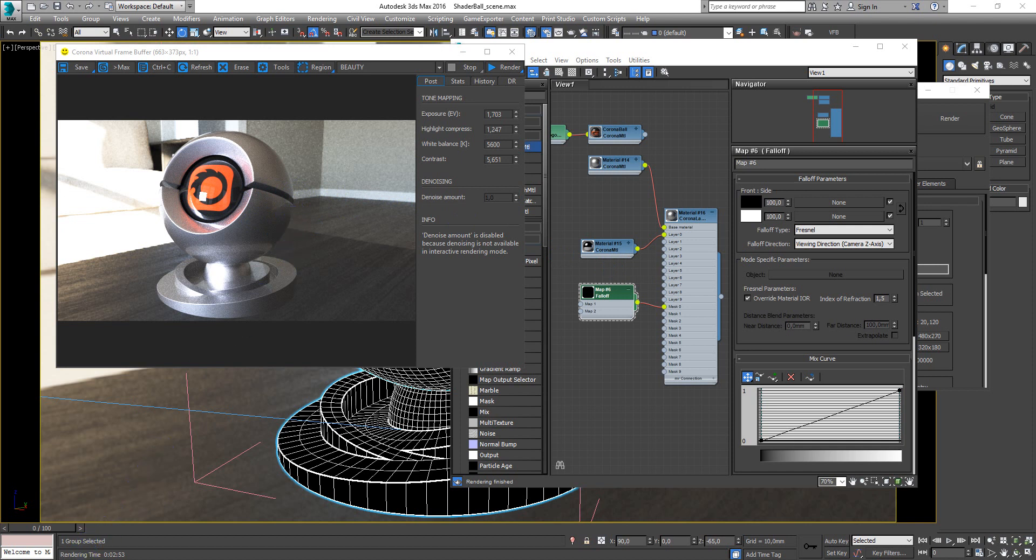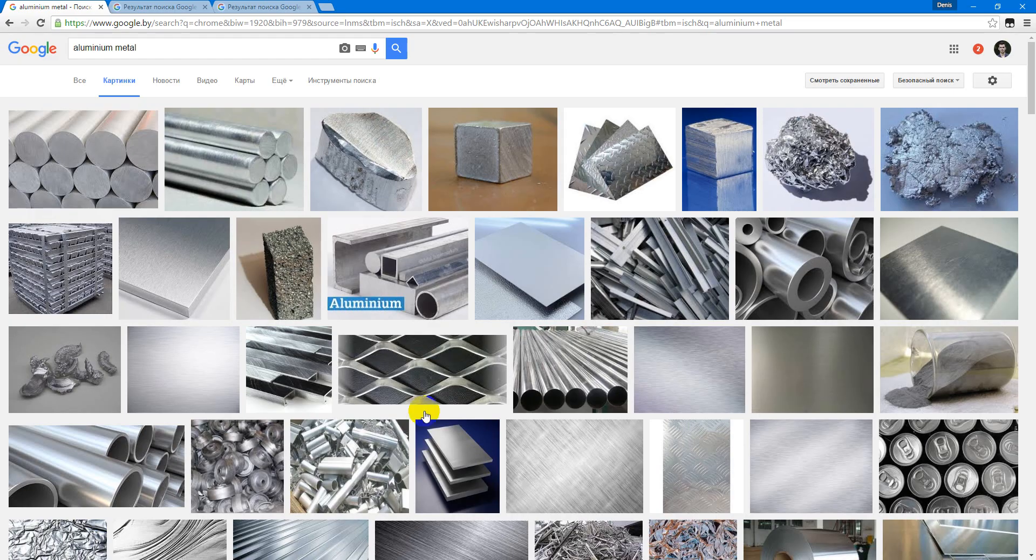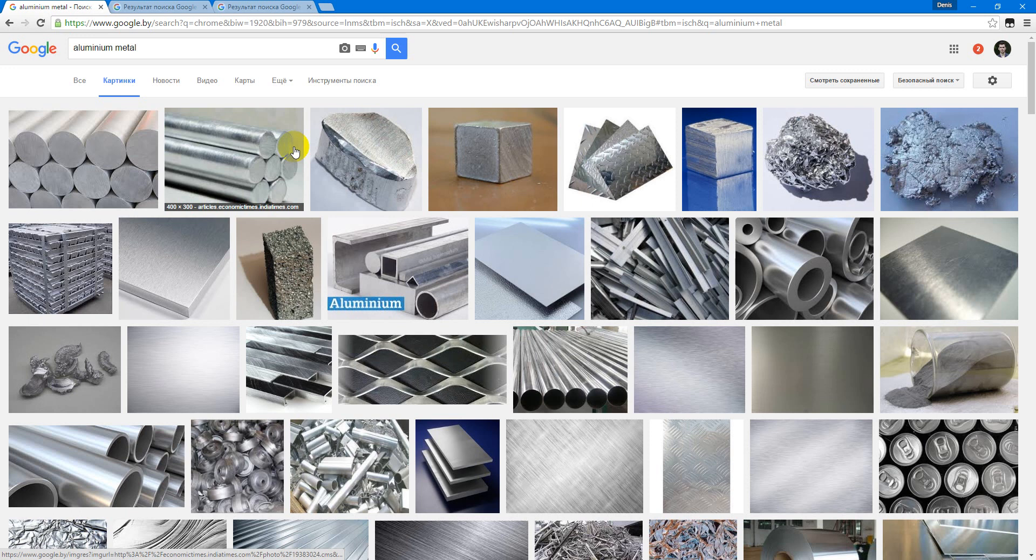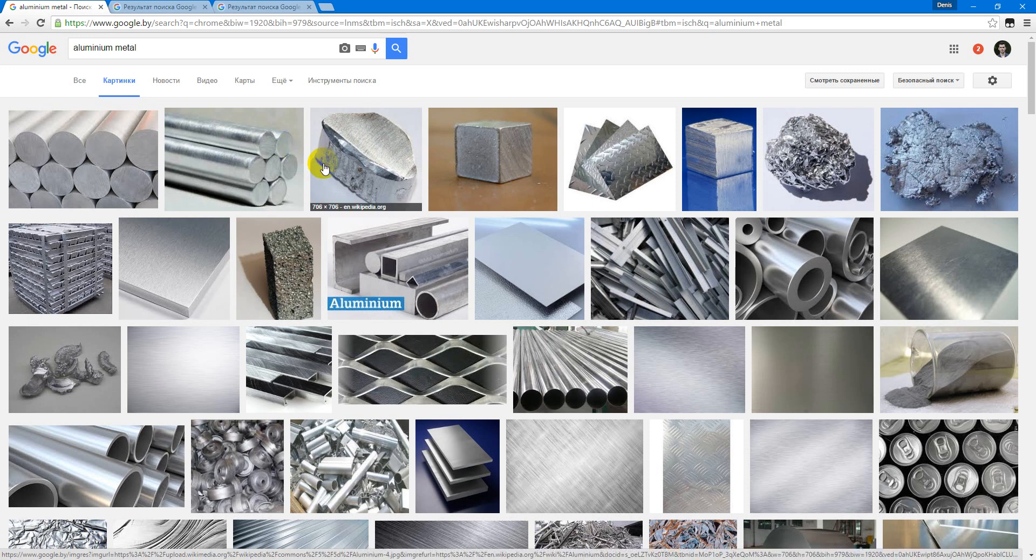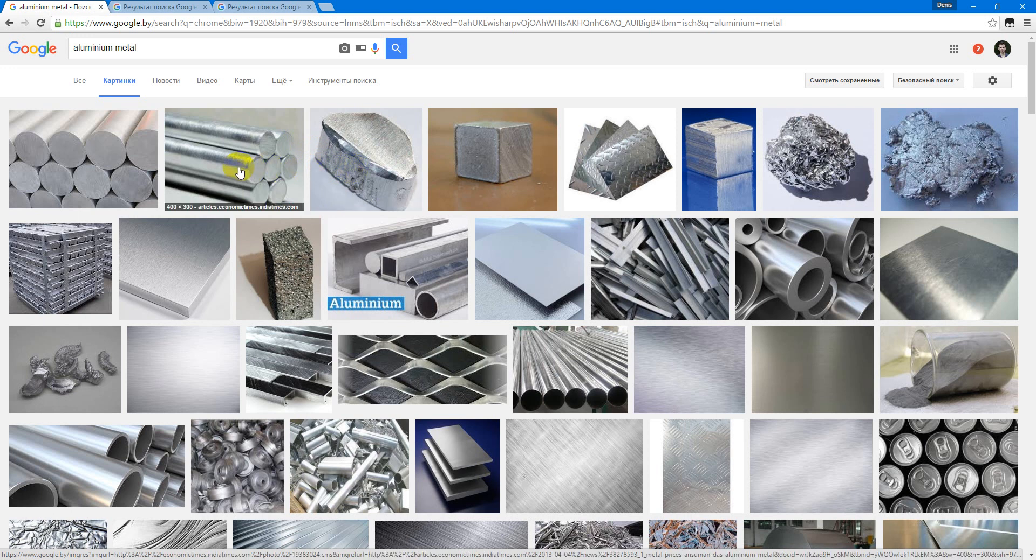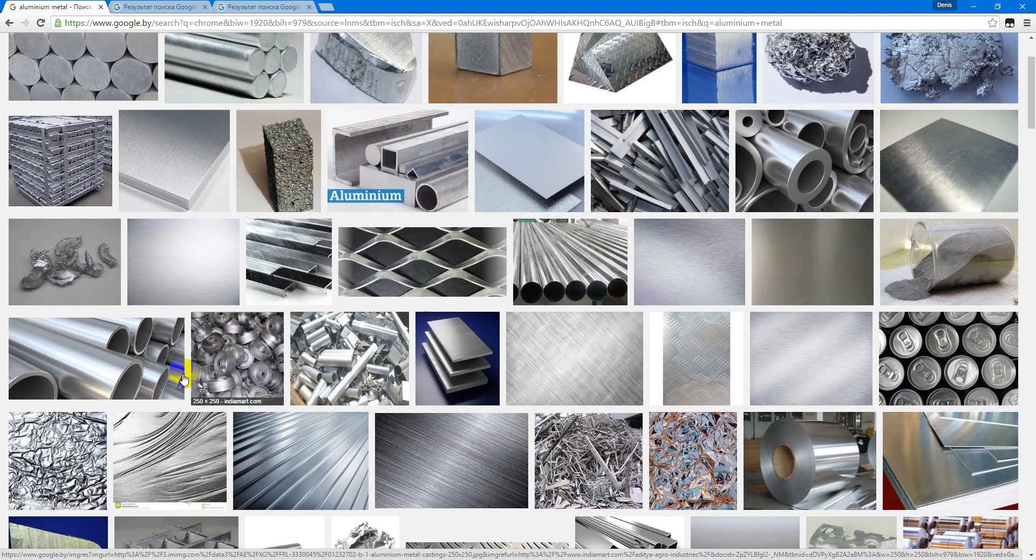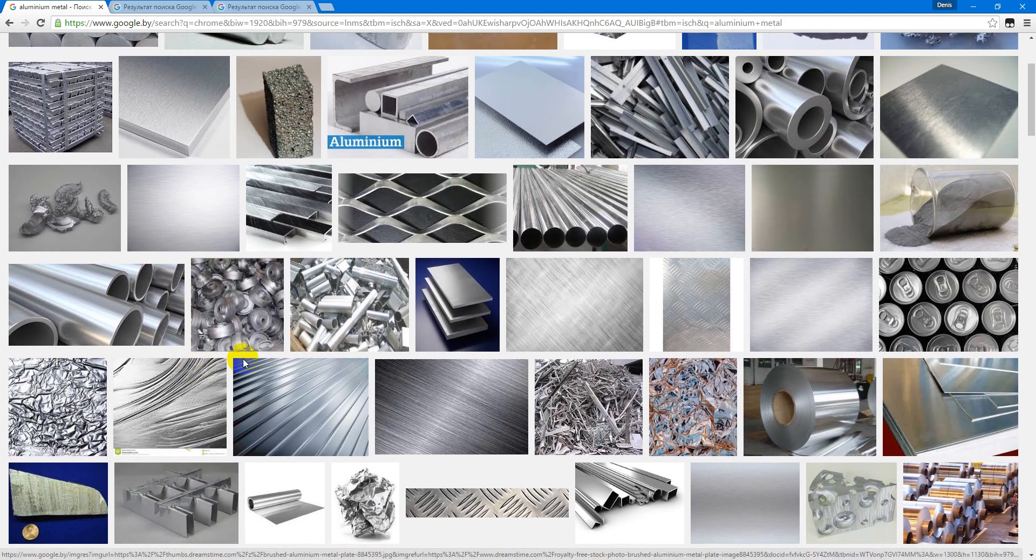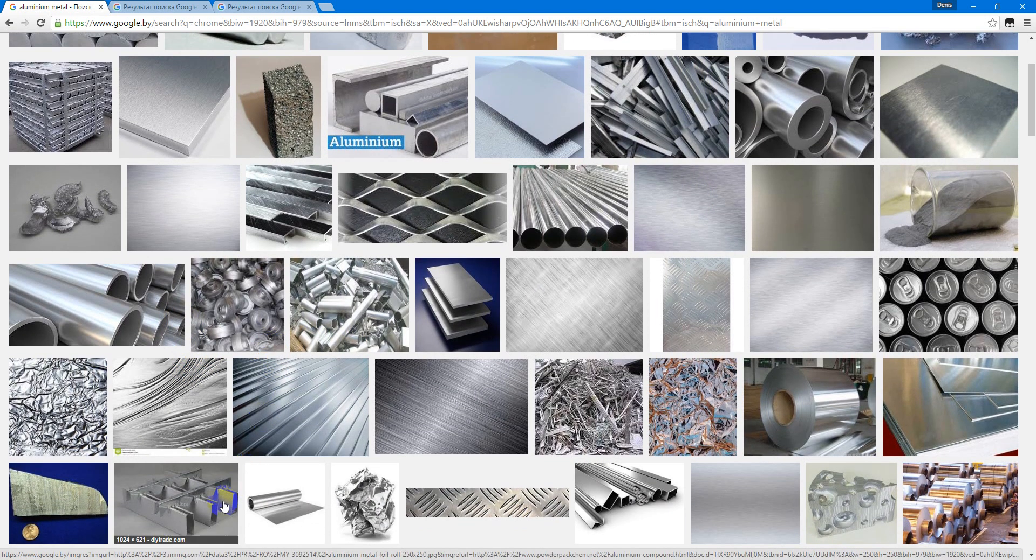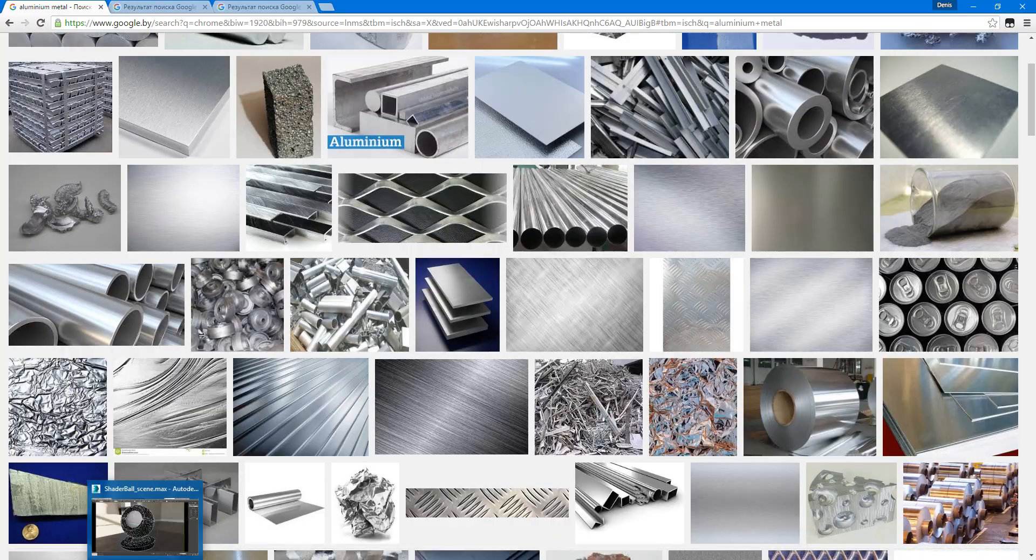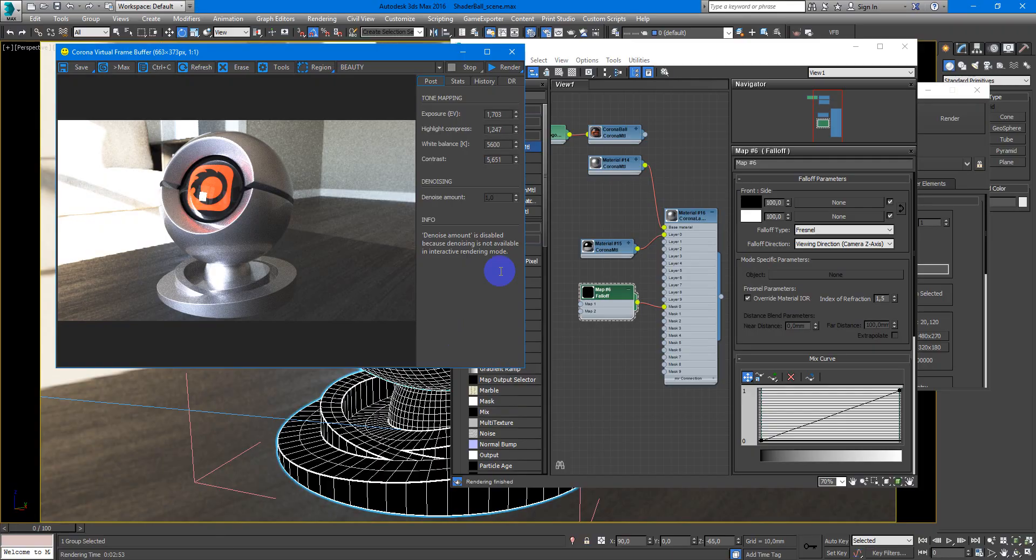First of all let's go to Google images and look how aluminum looks in real life. It is not such a reflective metal and with low glossiness. Let's go to 3ds Max and we will try to recreate it.